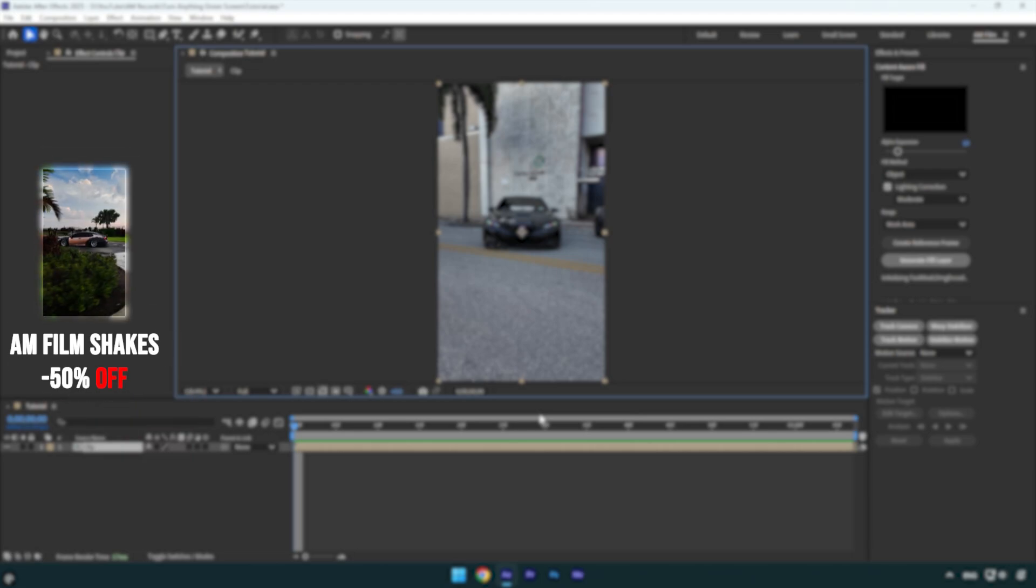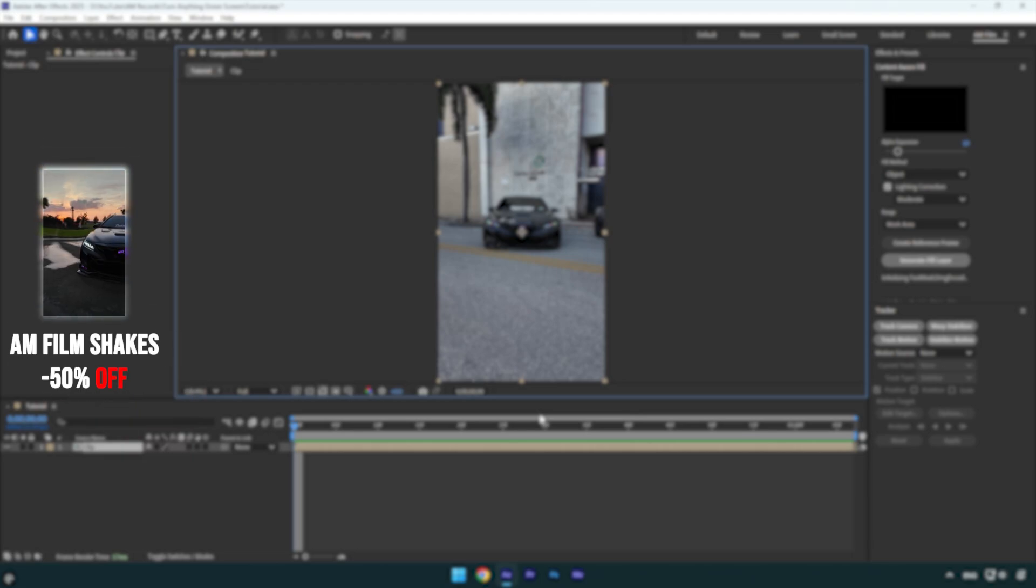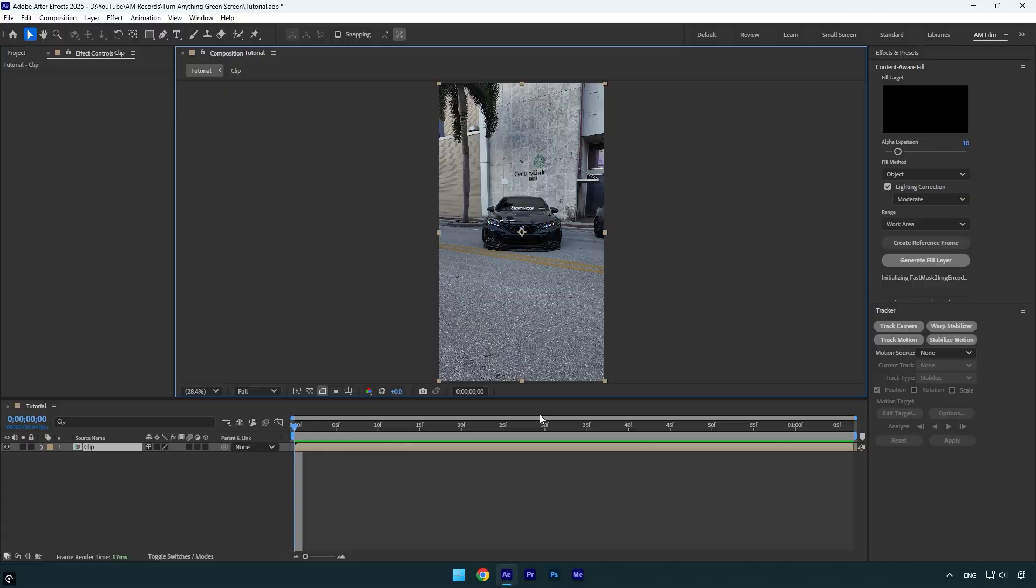Hi guys, in today's tutorial I will show you how you can turn any of your videos into green screen footage, easy and quick. Let's begin.